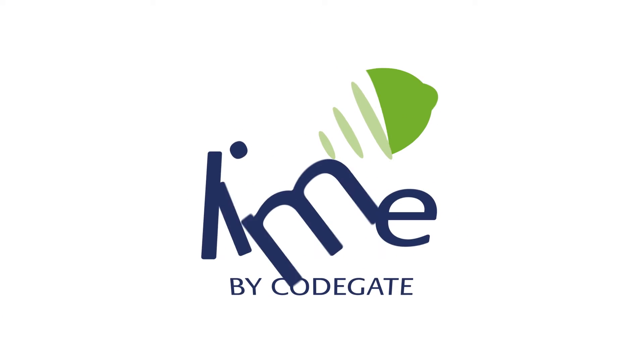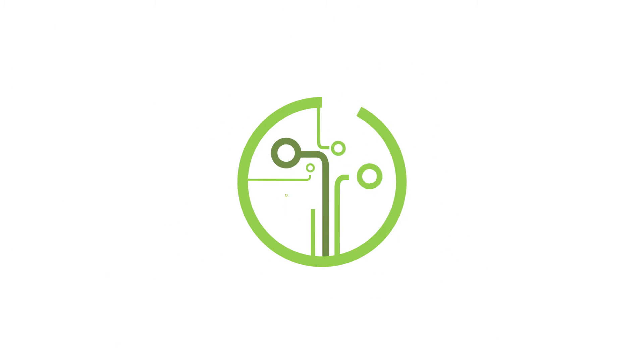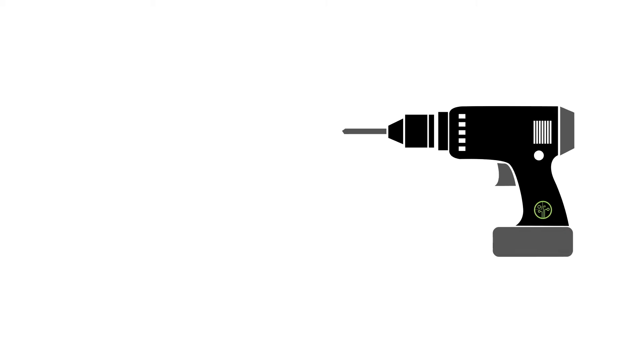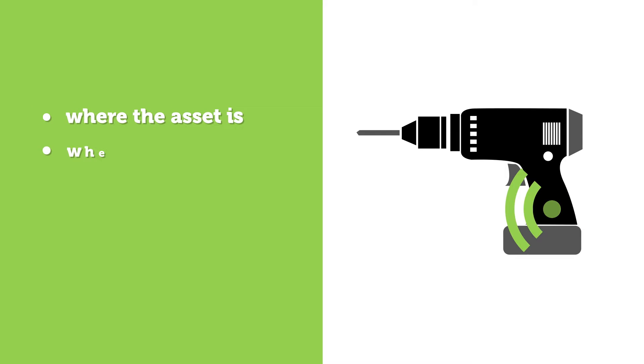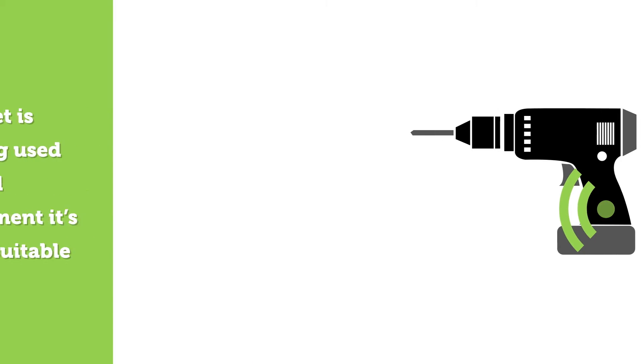Lime is just that. Lime tags assets which can tell you where the asset is, when it's being used, if it's damaged, and even if the environment it's being kept in is suitable.